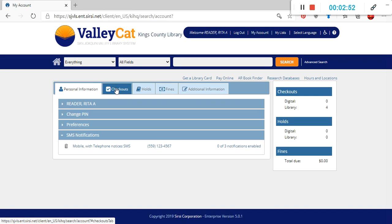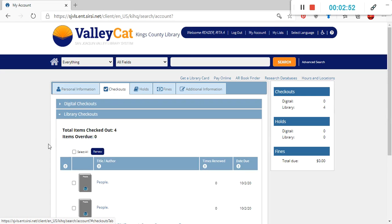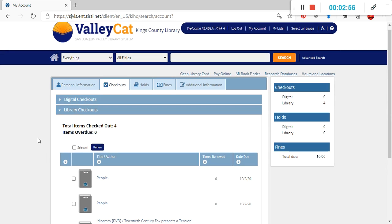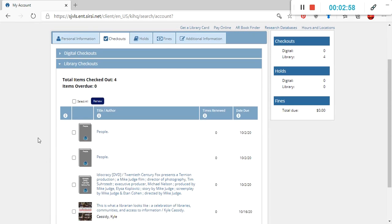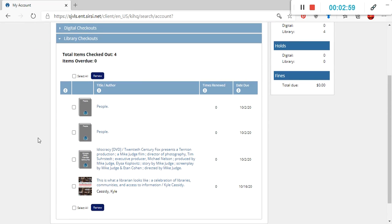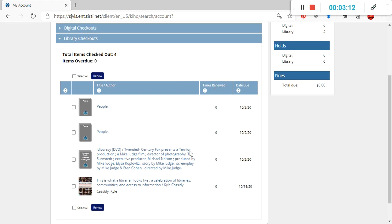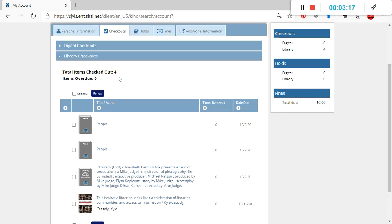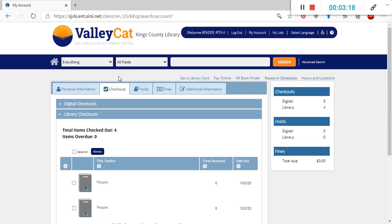The second tab has checkouts, which lists which digital as well as physical items you've checked out from the library. And as we can see with the sample patron, they've checked out a total of four items. It'll also let you know how many times the item has been renewed, as well as the due date for those particular items you have checked out. One other thing to note is that you also have the option to select all items checked out, and the items will renew at least once unless it is on hold for someone else.